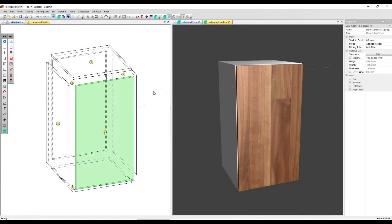In this video, we're going to look at PolyBoard's Edges Tooling function. This is how you create a shape on the edge of a panel for cutting or machining.